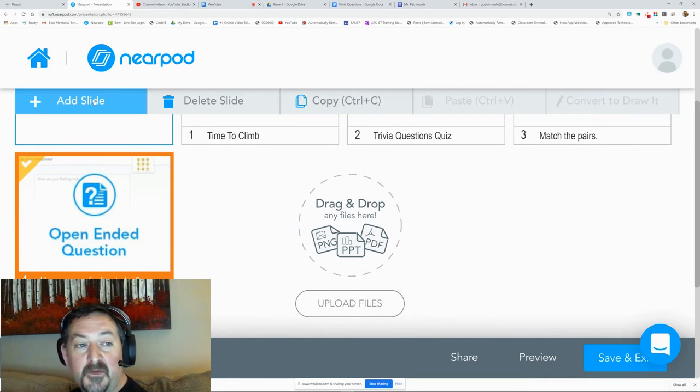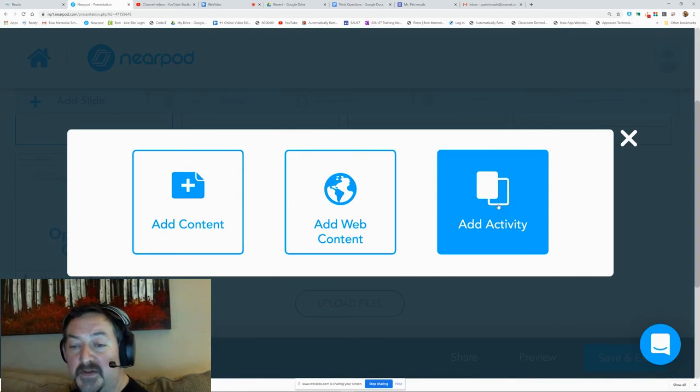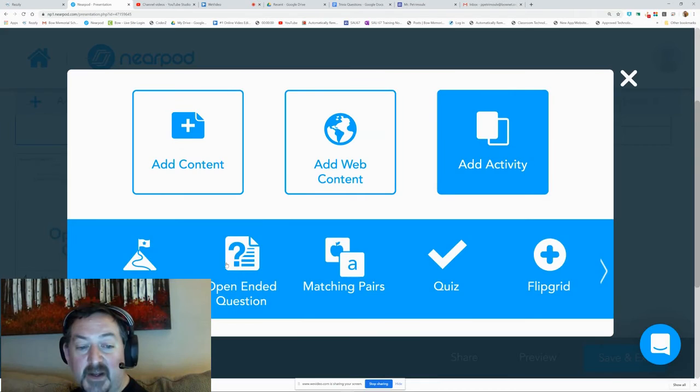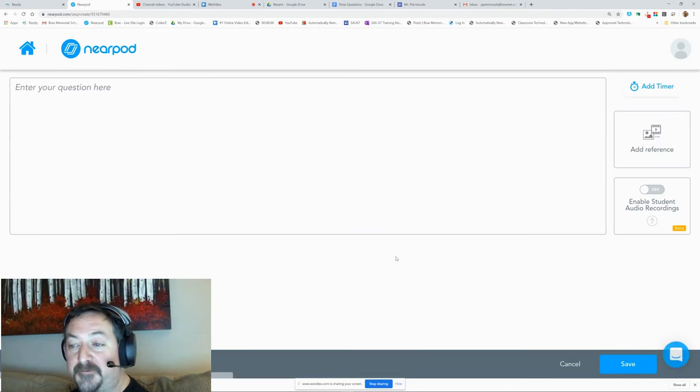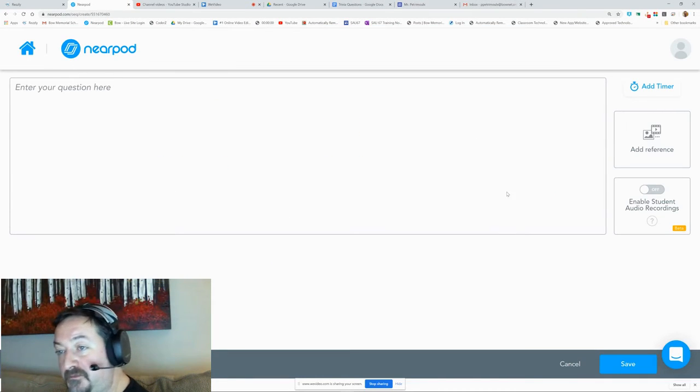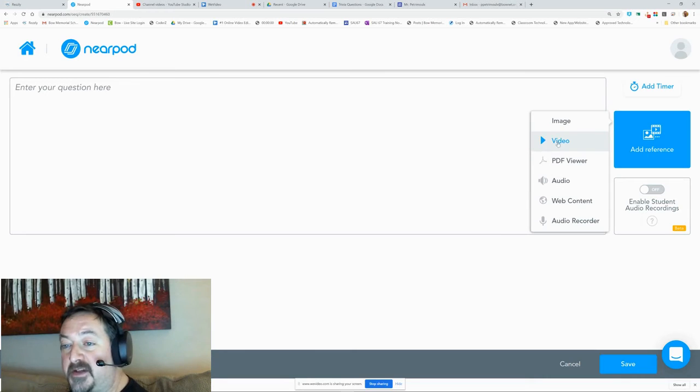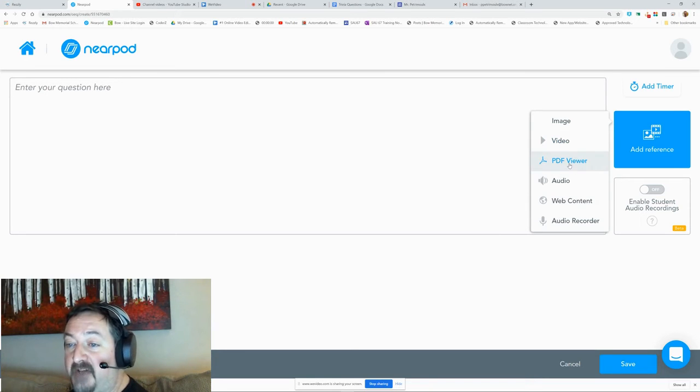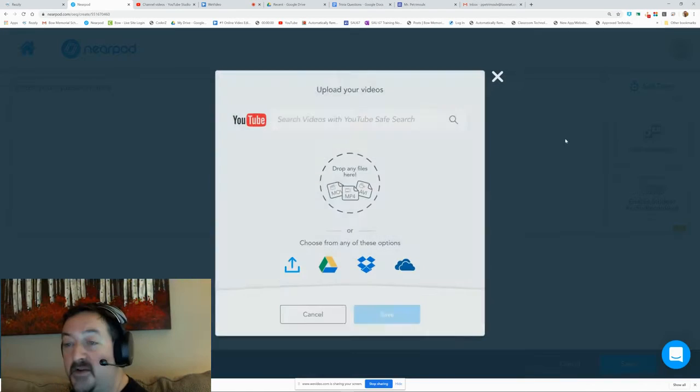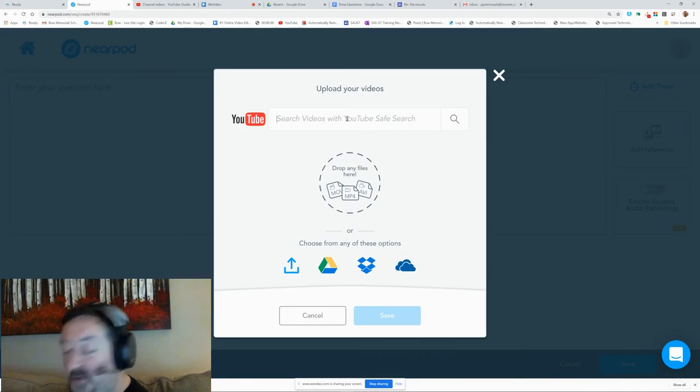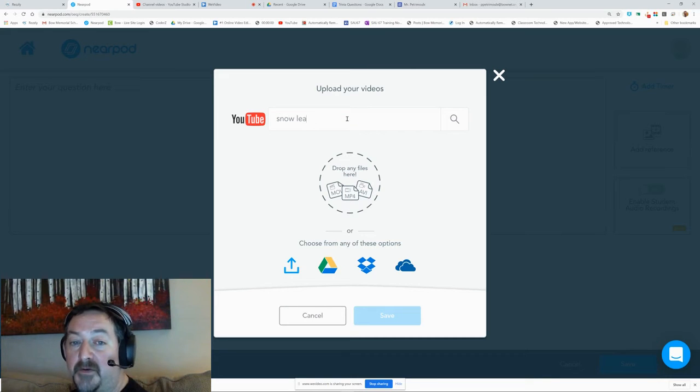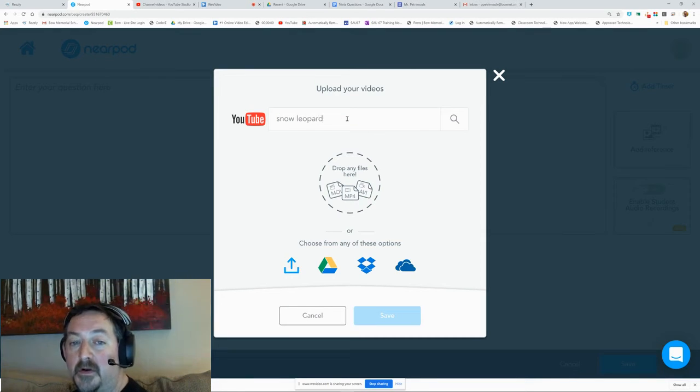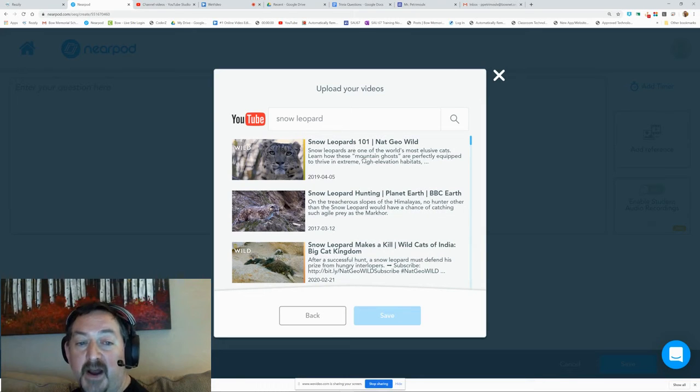So there's another way you can use this. Add Activity, I'm gonna add another open-ended question. Under Reference you can attach a video, you can attach a PDF, an audio clip, or web content. So you could go to YouTube and say 'snow leopard' and you can find a snow leopard video to attach.